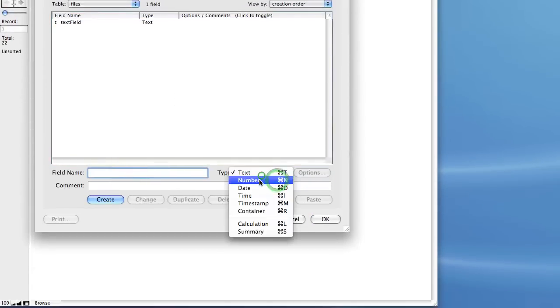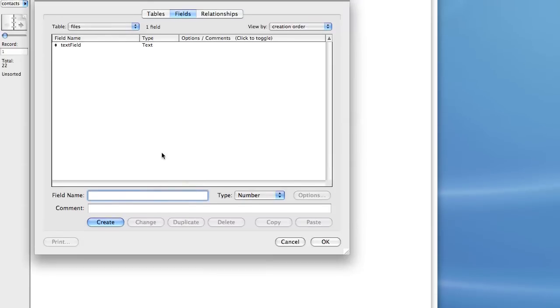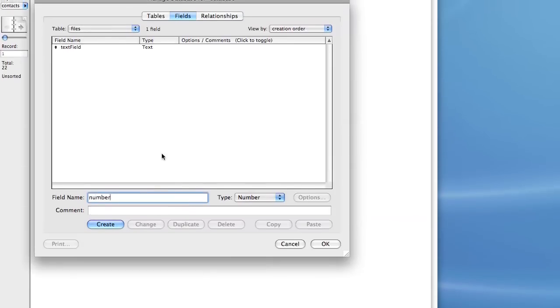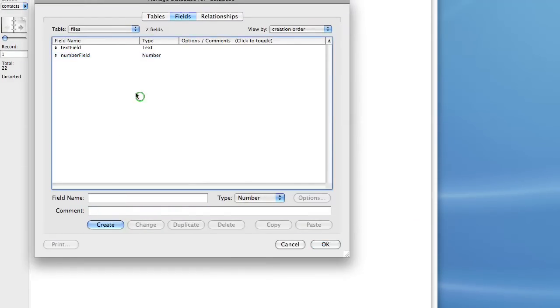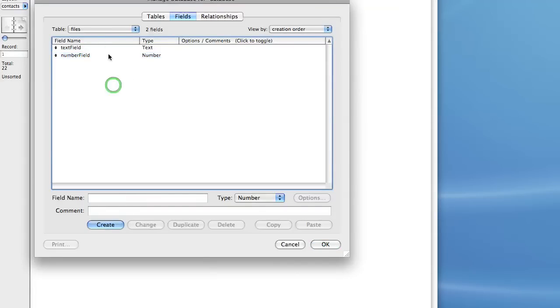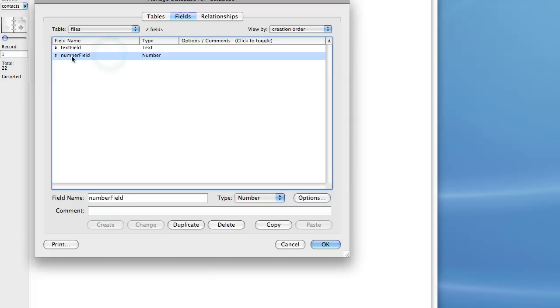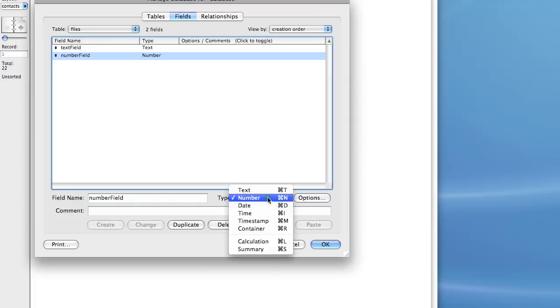Next we have a number field. And we'll call this number field. Let's create it. And a number field is different in that it's going to be interpreted as a number. So if you enter text into a number field, it will be stripped out and only the number value will be recorded. You can use this for floating numbers, for integers, or for decimals.